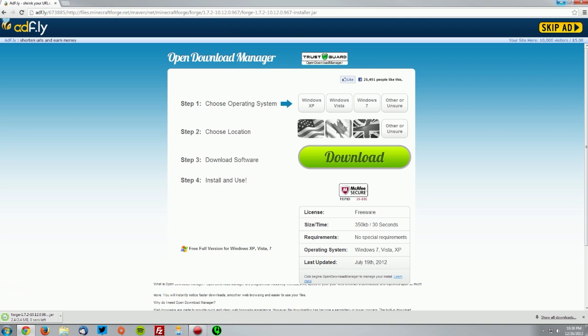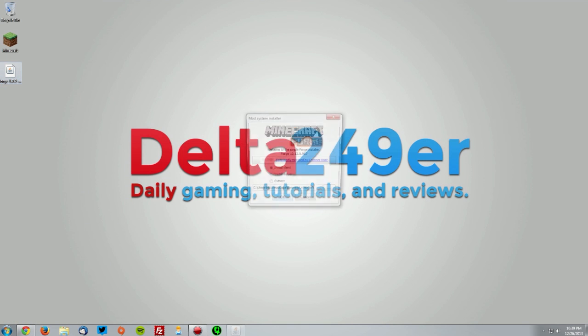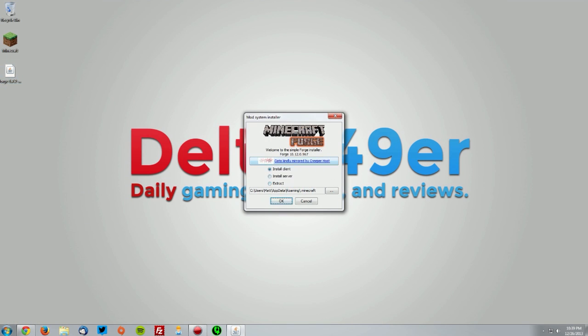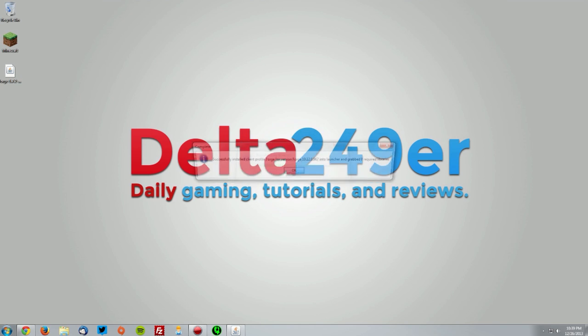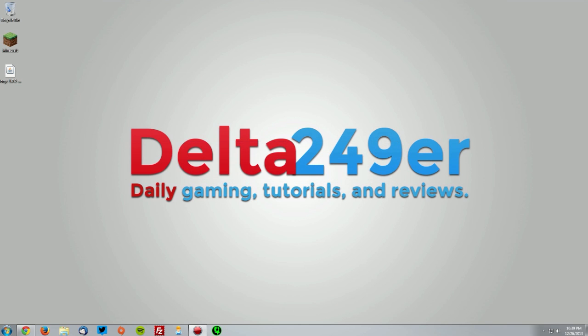On your desktop, double-click the Minecraft Forge installer. Make sure the install client radio button is selected and click OK, then click OK again. To verify that it's installed, we're going to open up our Minecraft launcher.